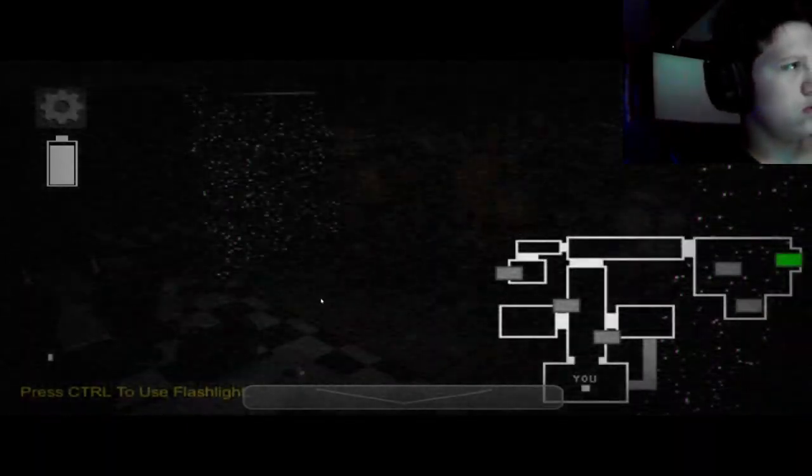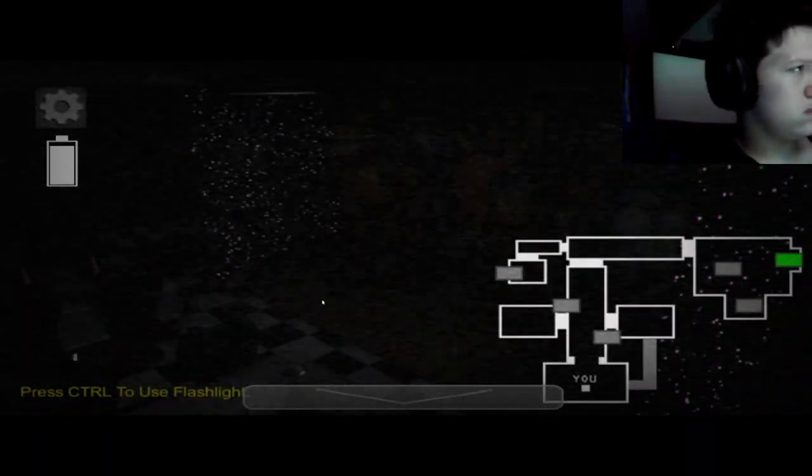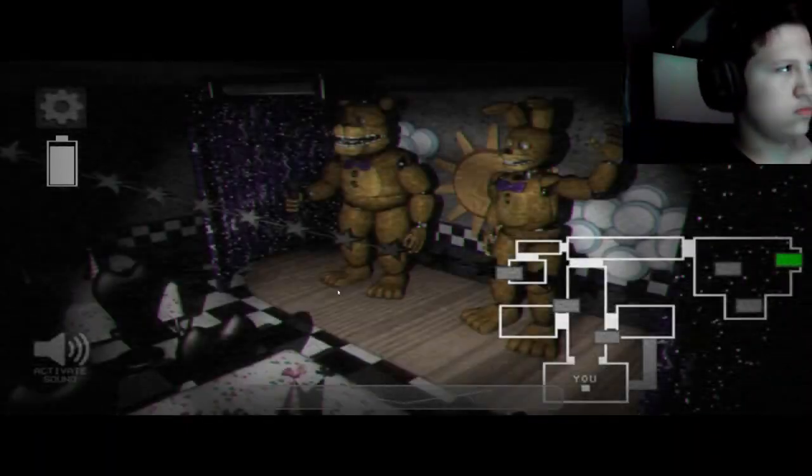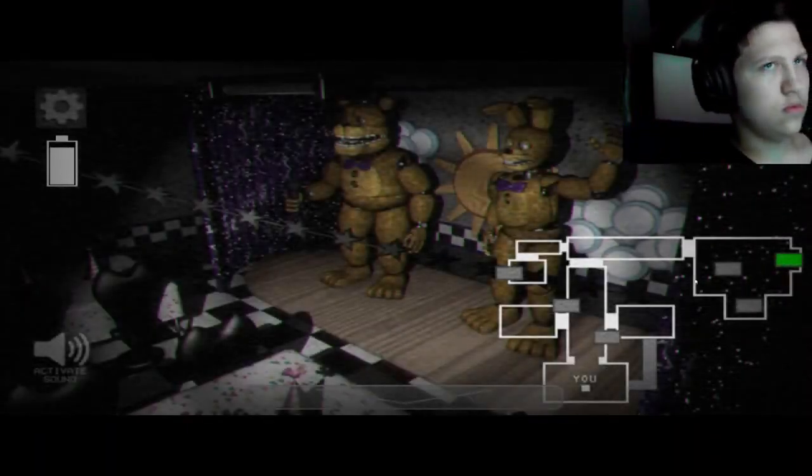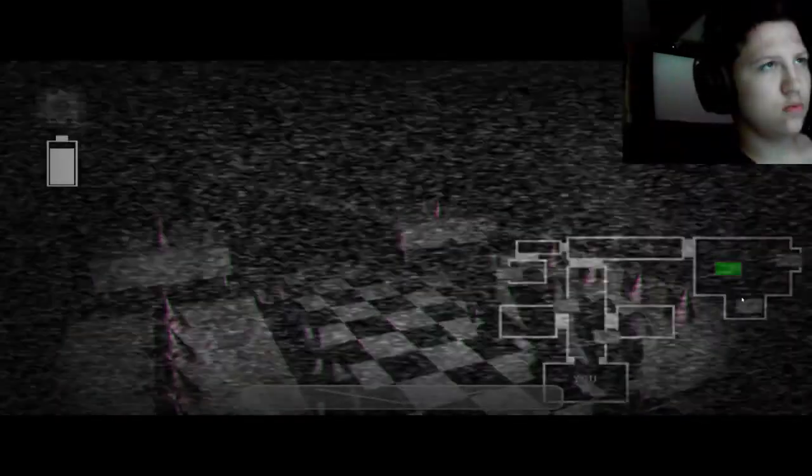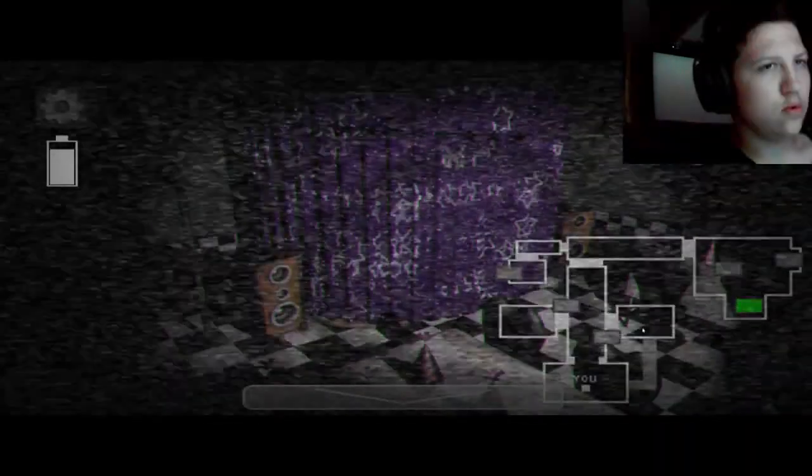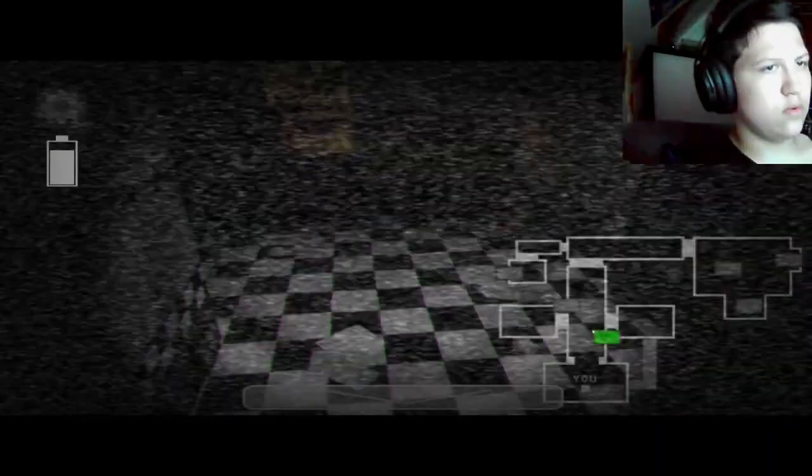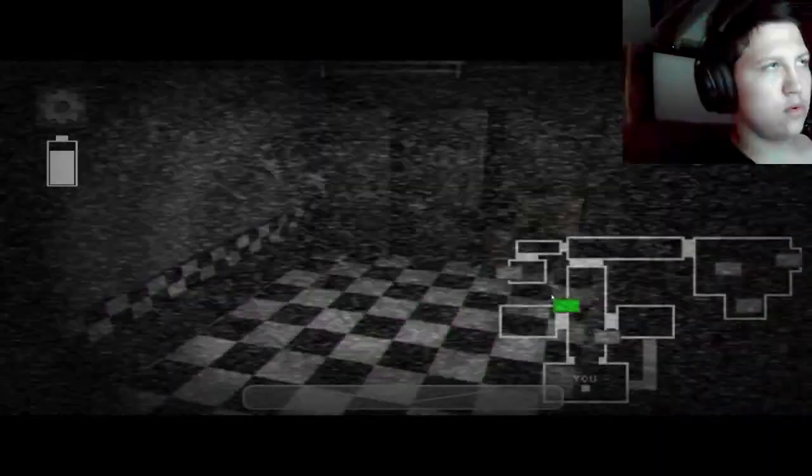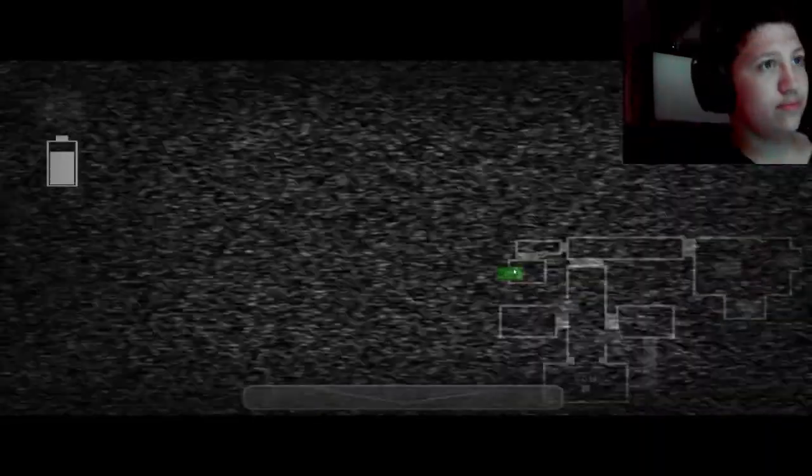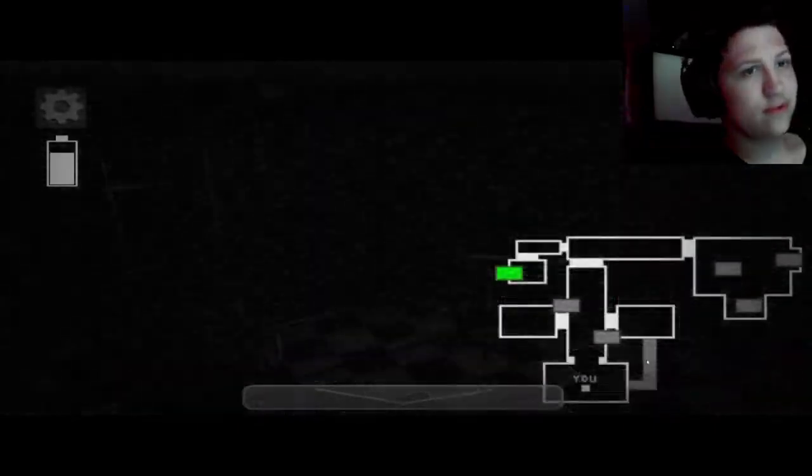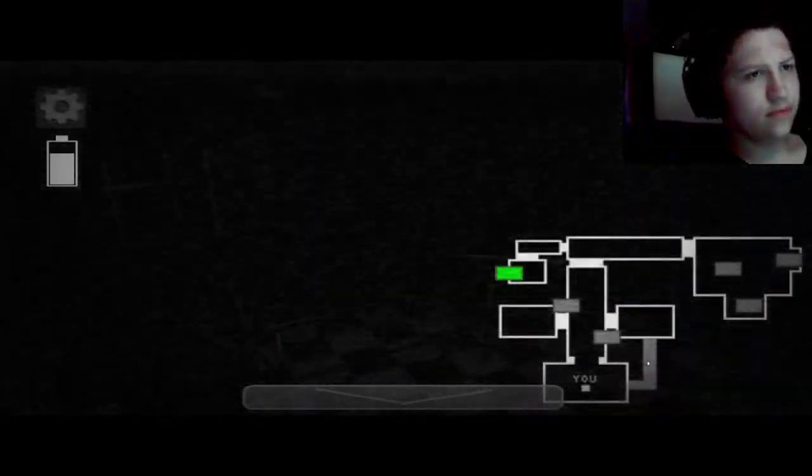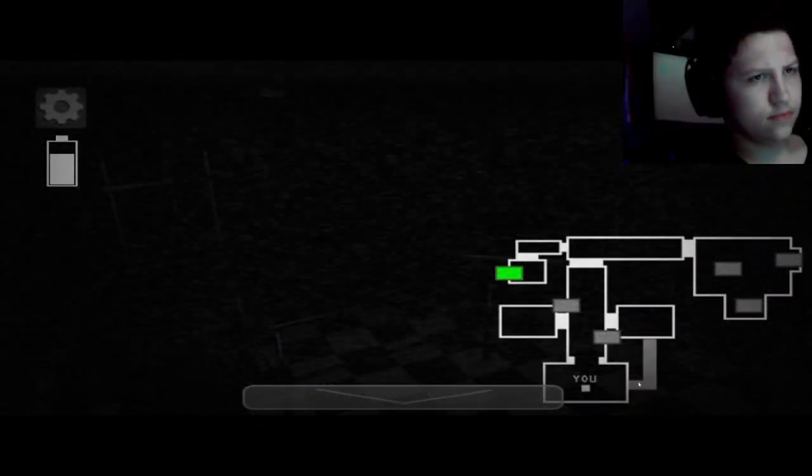Hello? Hey buddy, welcome to Fredbear's Diner, first ever location with mechanical mascots. I decided to call you to make you feel welcome for tonight. Anyhow, you and I guard you will be working for five nights to watch the building. Seems easy.